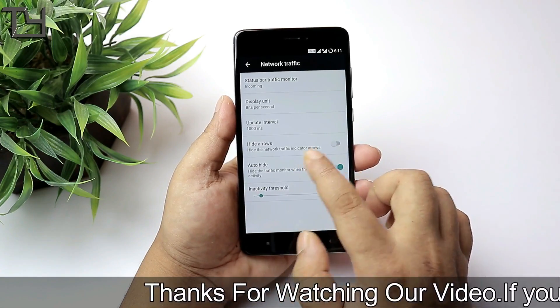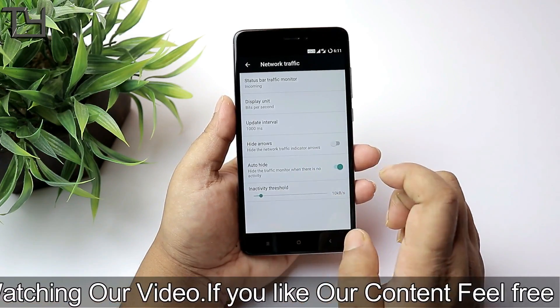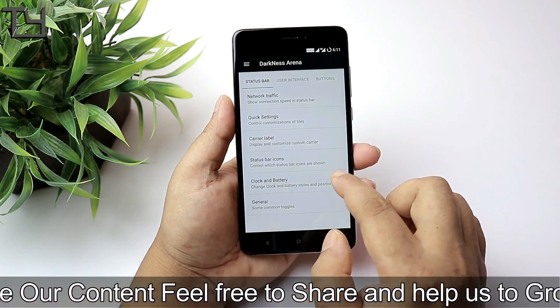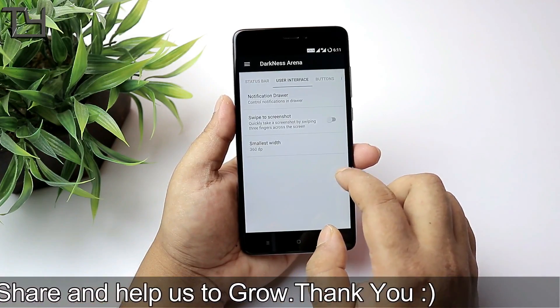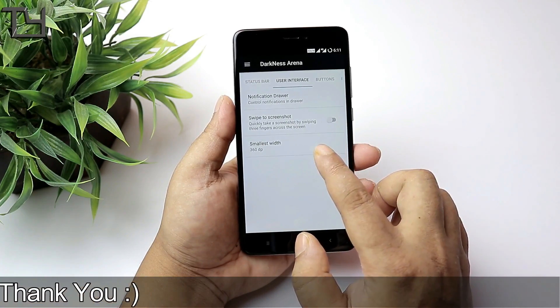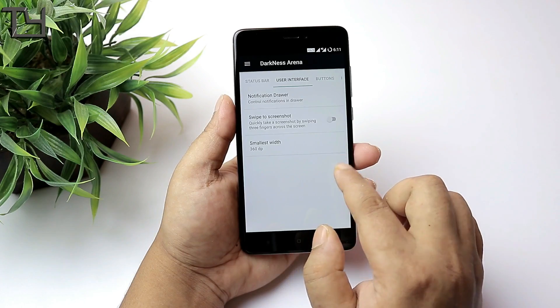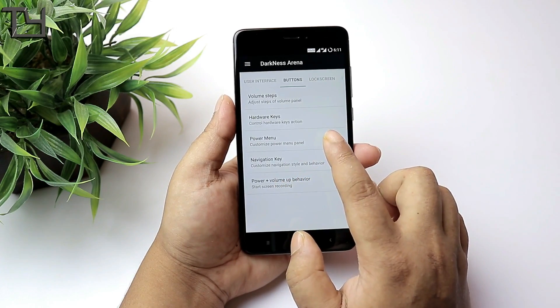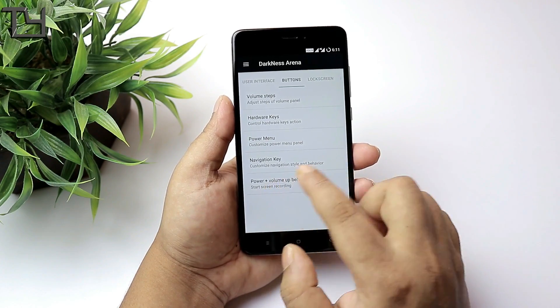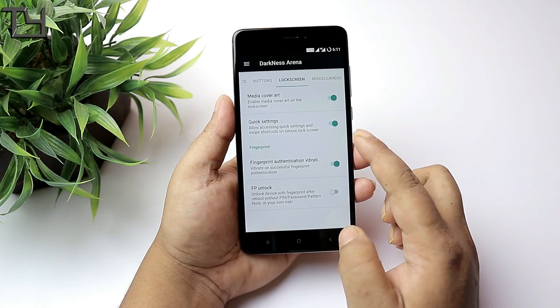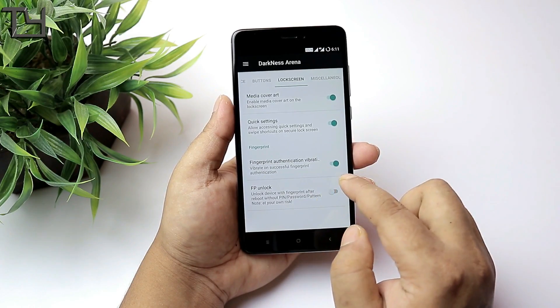It entirely depends up to you whether you should use it or not. In case of battery backup, I haven't tested the battery performance till 20%, but I'm still using the Darkness Redefined ROM and the battery performance is good. It's just like MIUI, not better than that, not less than that, it's just good.